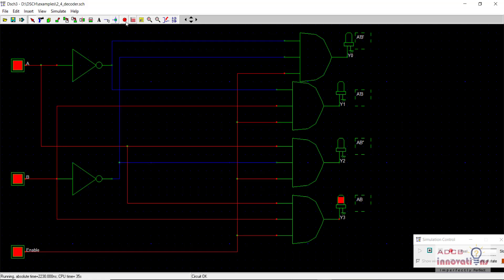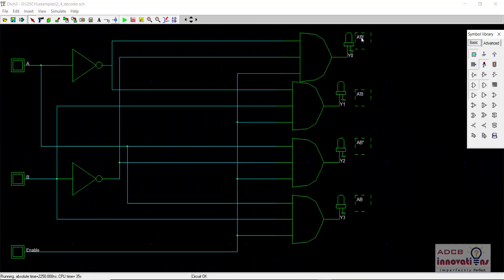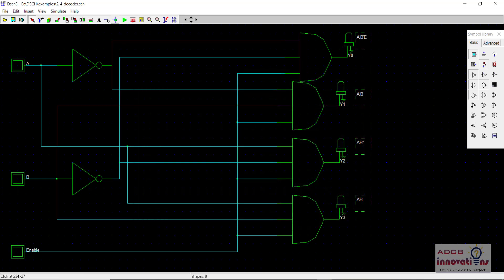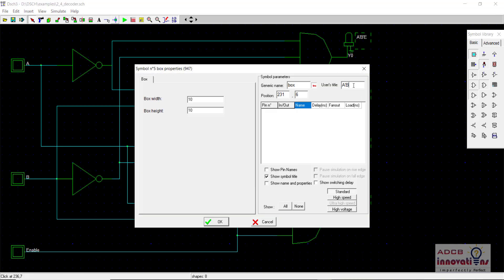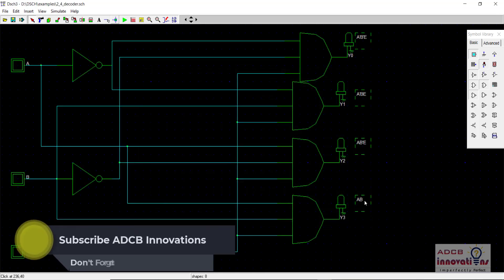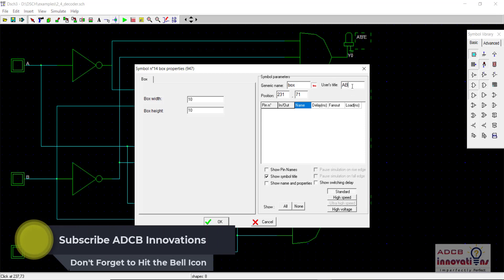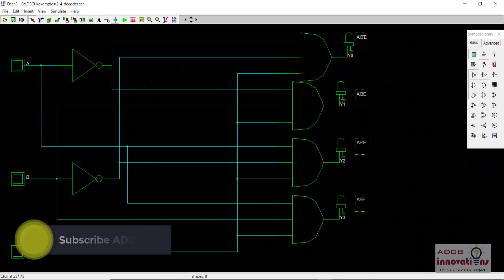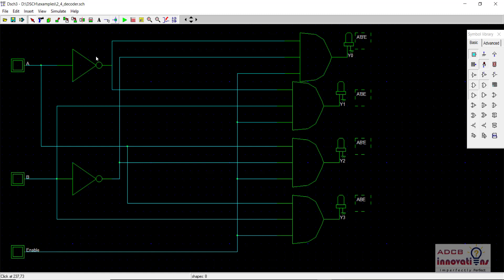We can confirm the output labels as A'B'E, A'BE, AB'E, and ABE. This is how a 2-to-4 decoder with an enable signal works.